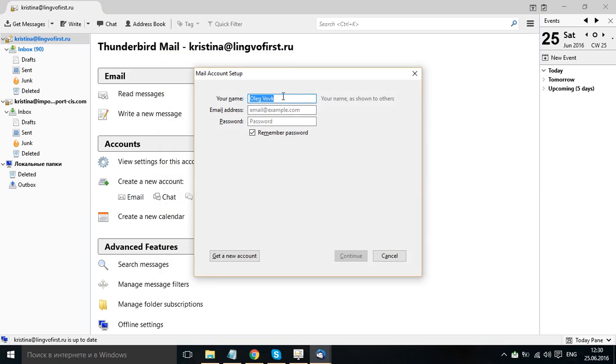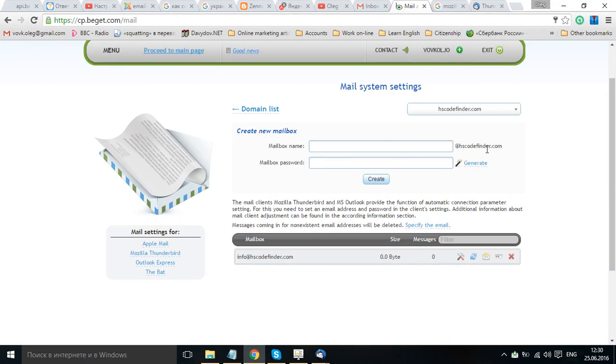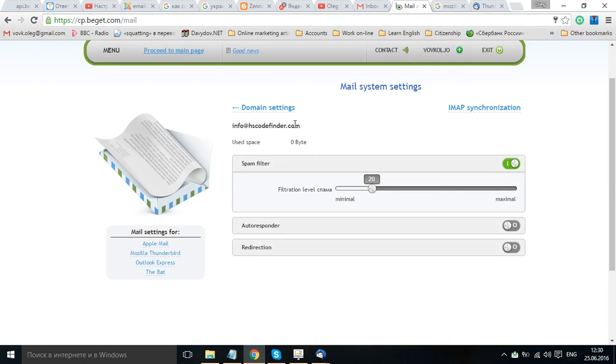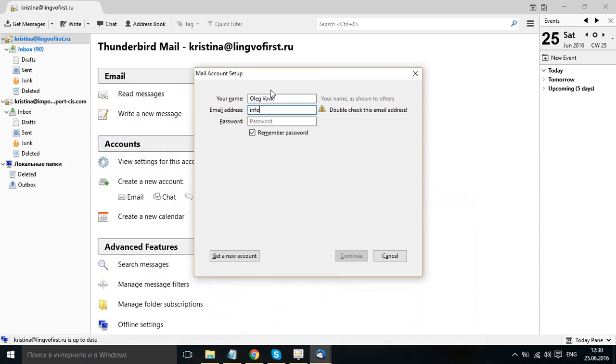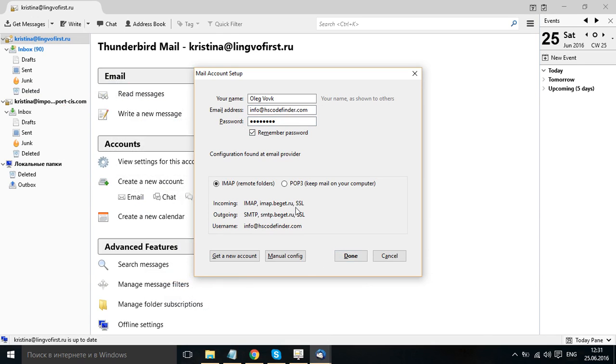Skip this and use my existing email. You already have an existing email so you type your name. My name is Oleg Wovk. Email address info, the one which we already created. This is our email address. Password oleg1103.